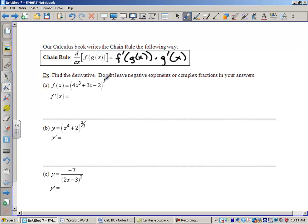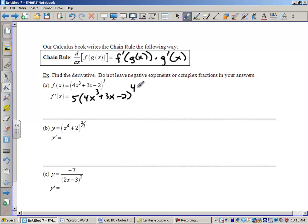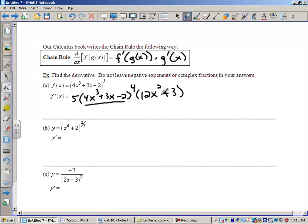I've got a function inside another function, so I'm going to find the derivative by taking the derivative of the outside function, which is 5 times (4x³ + 3x − 2) to the 4th power. Notice I've brought the 5 down and left the inside completely alone — you don't change it at all yet. I bring the 5 down, the inside is untouched, and we subtracted 1 from the 5 to get 4. Just remember: leave the inside alone, then multiply times the derivative of the inside, which is 12x² + 3. That would be our answer.